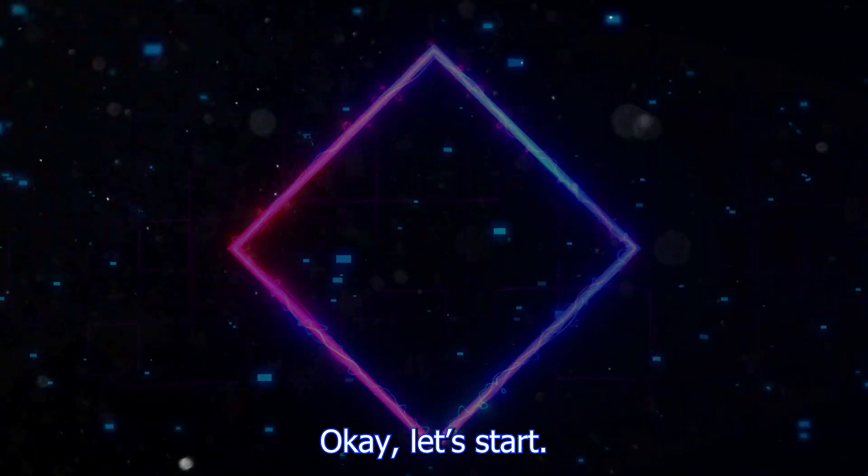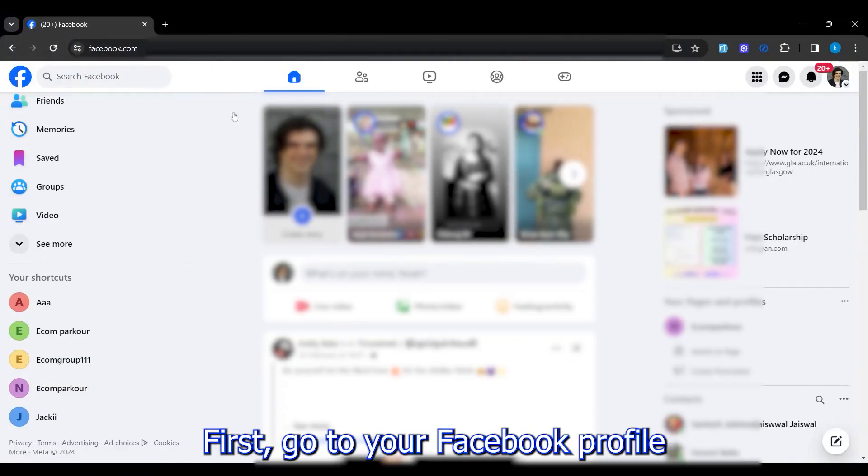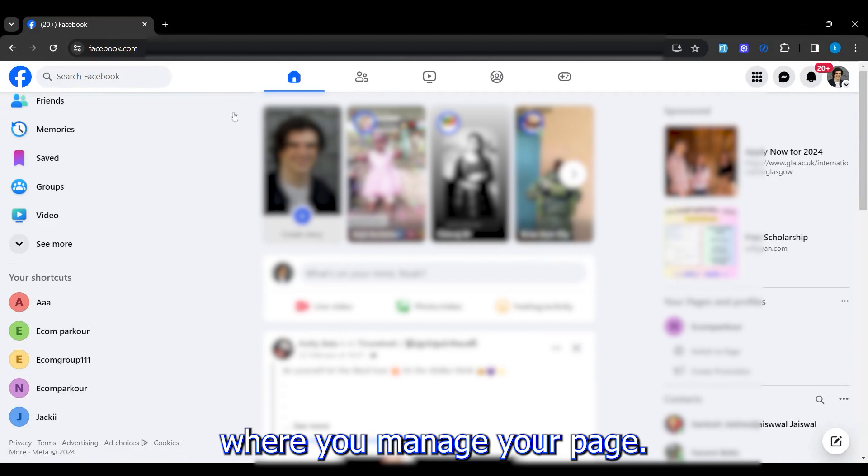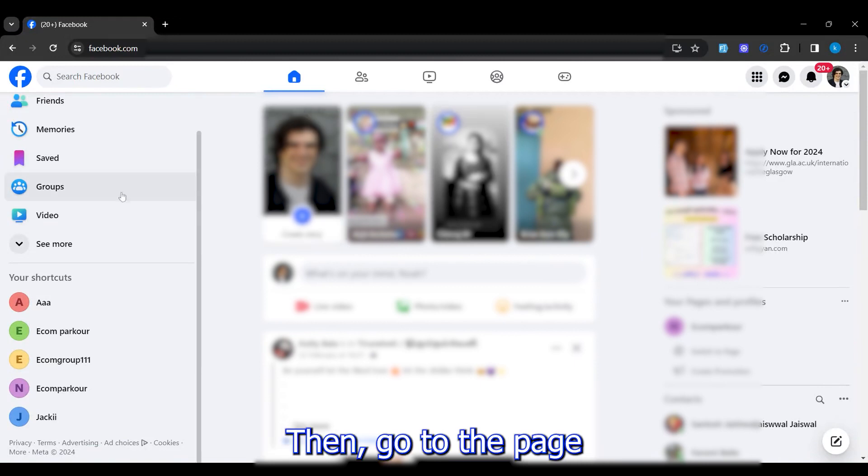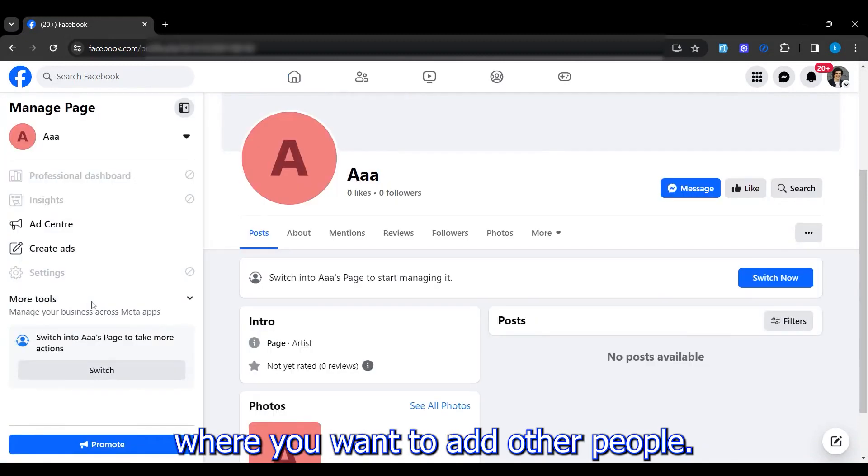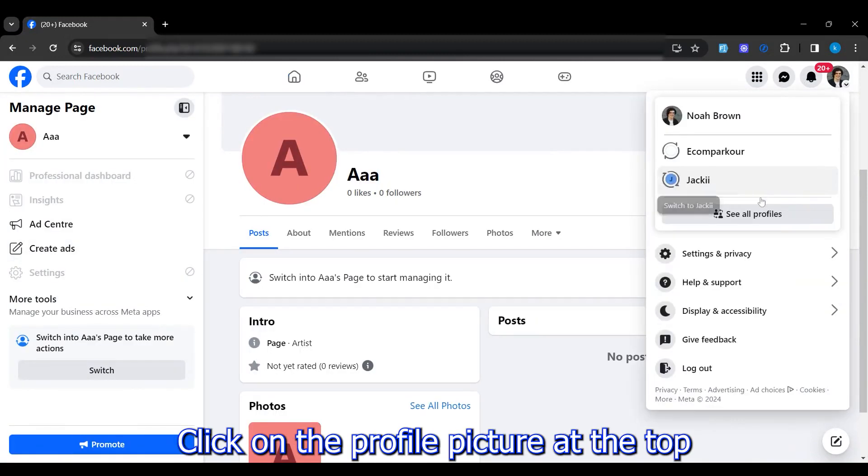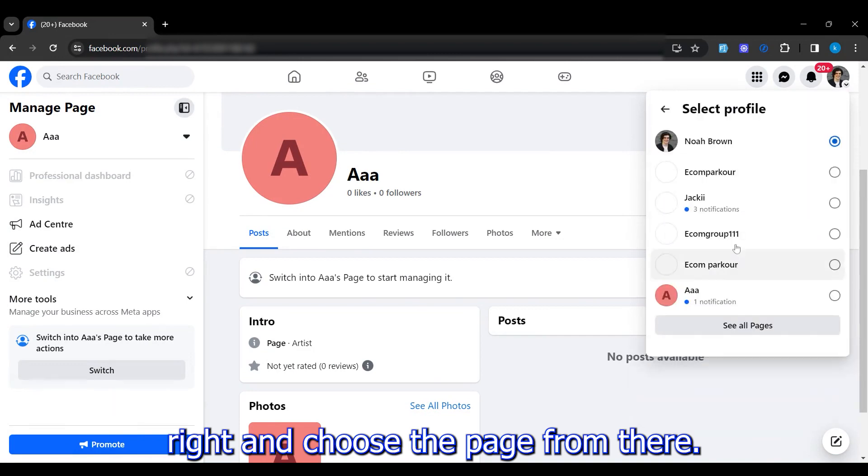Okay, let's start. First go to your Facebook profile where you manage your page, then go to the page where you want to add other people. Click on the profile picture at the top right and choose the page from there.